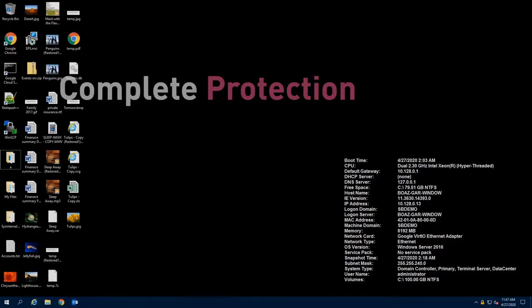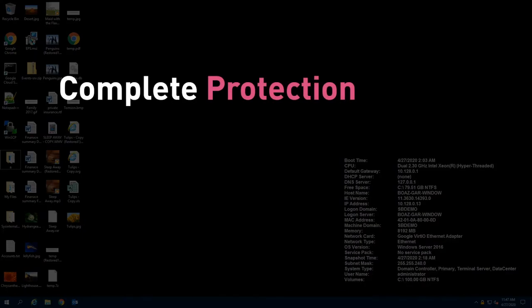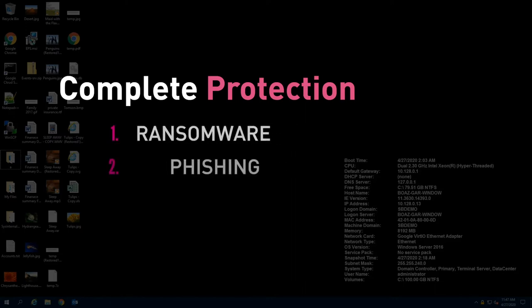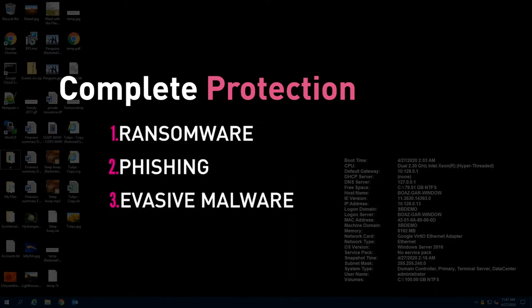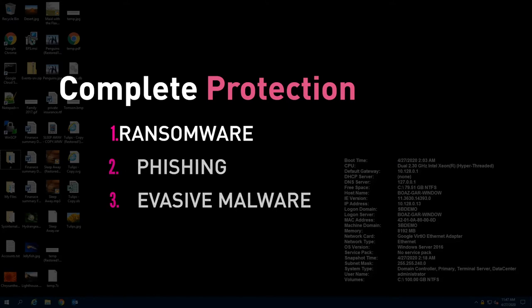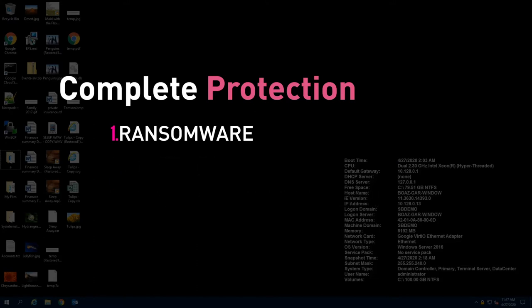Let's take a look at Sandblast Agent protection in action. We will demonstrate three types of attacks and three attack vectors. Let's start with a fully blocked and restored file-less ransomware attack.